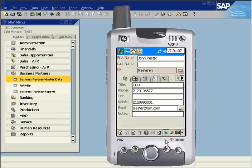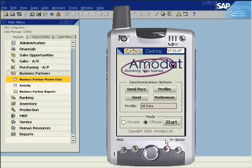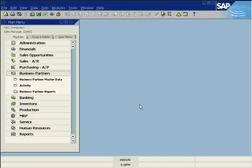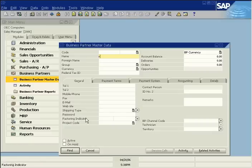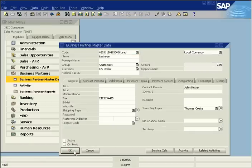Tap the sync icon to send the new data to SAP Business One, then tap the send receive button. In SAP Business One, the new business partner and related contact details have been added. Tap to download.